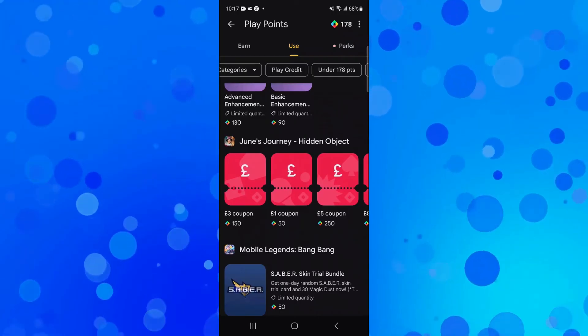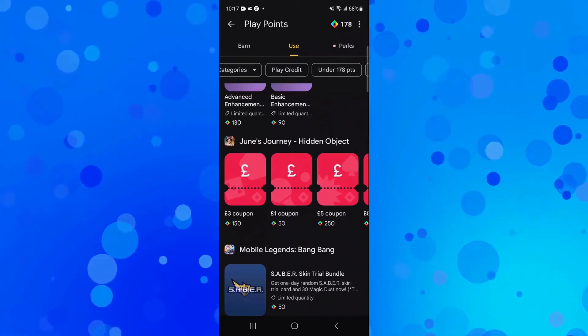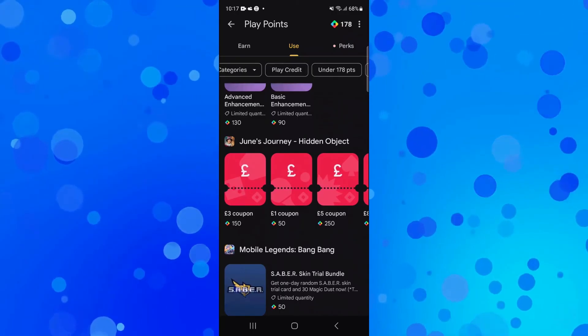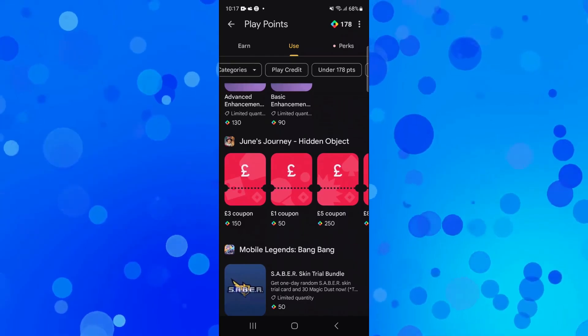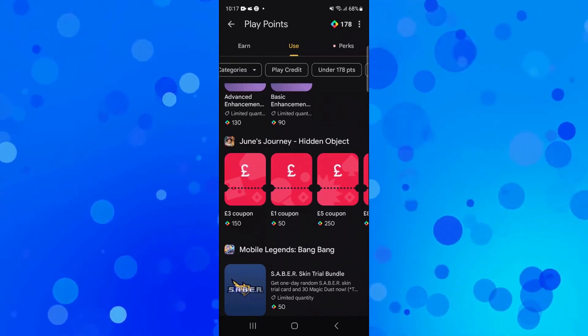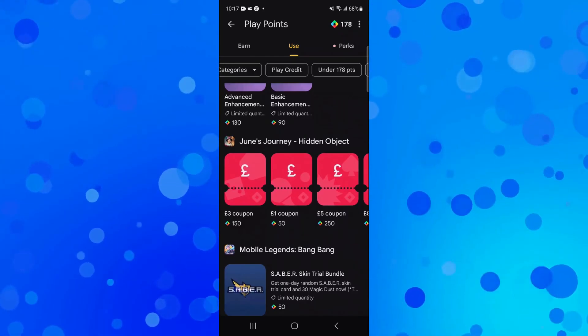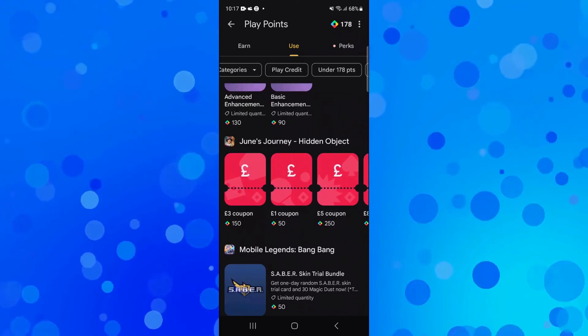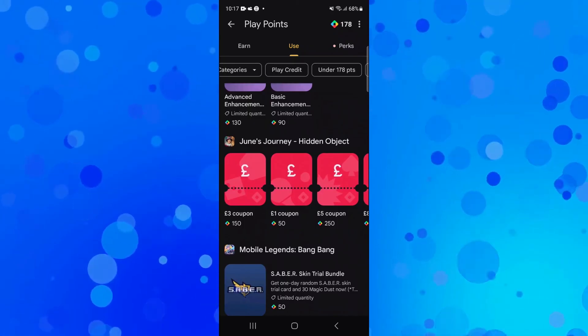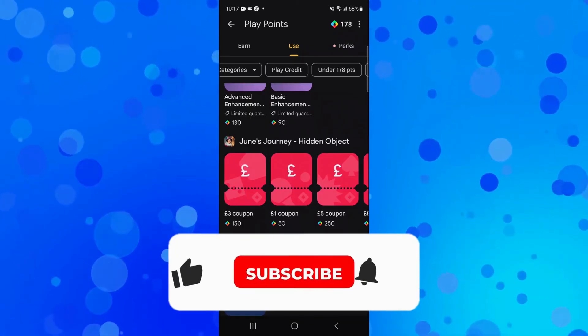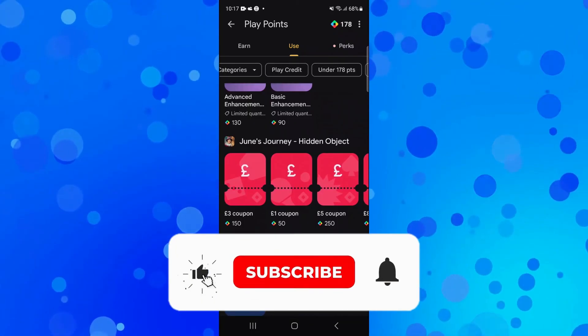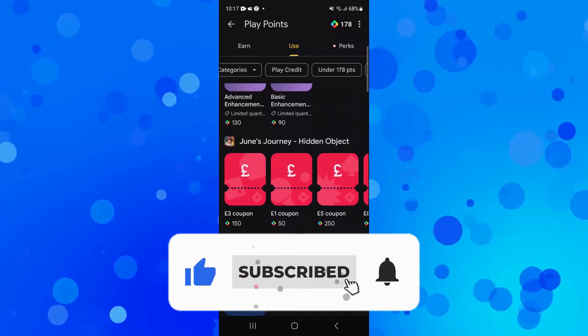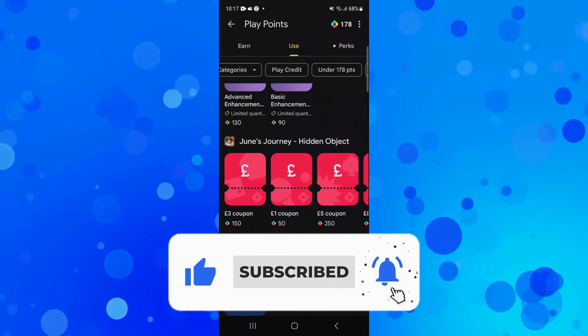I hope that cleared things up for you and answered your question on how to redeem Google Play Points for cash. With that being said, I hope this tutorial helped you out today. If it did help you out, I would really appreciate it if you would consider leaving a like and subscribing to the channel.